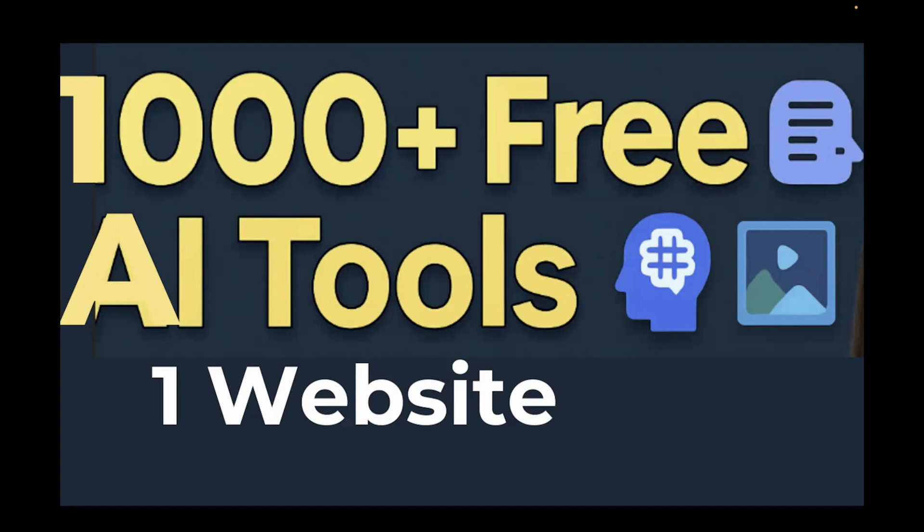No fluff, no login, no payment and no sign up. You just have to open the website and you can explore over 1000 plus free AI tools.